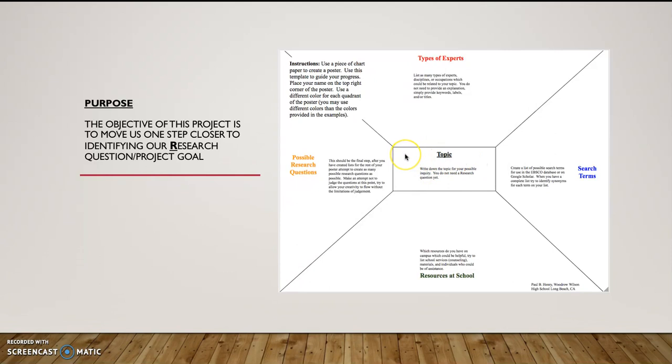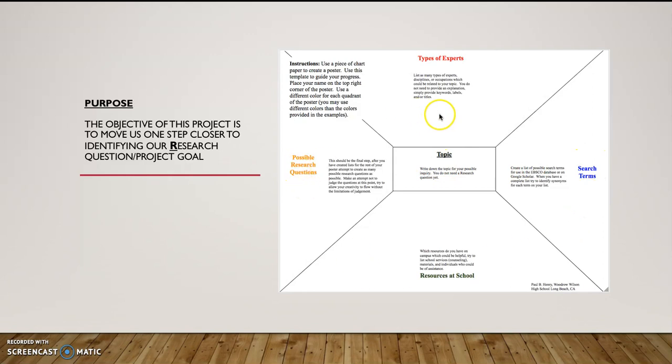You're going to need to set up your poster in four quadrants with one centerpiece. Here I've done it as a rectangle. You can do it as a circle, a triangle, a square, whatever shape suits your eyes. But here in the center, we're going to set up the topic, and then we're going to have four quadrants outside of it.